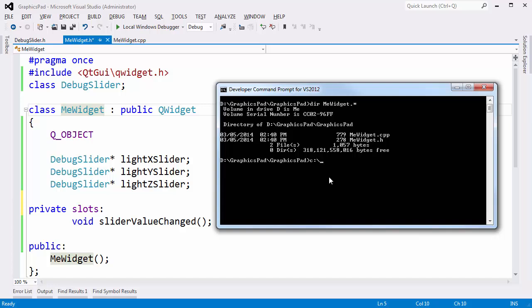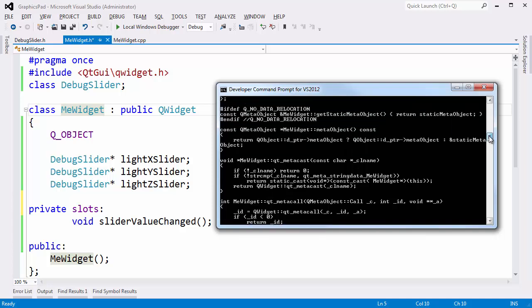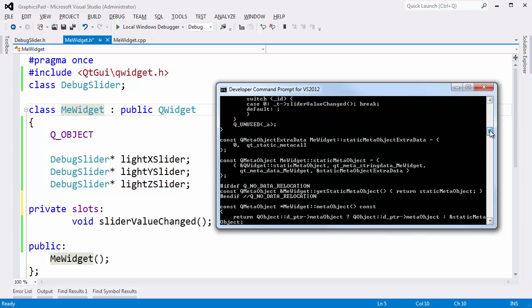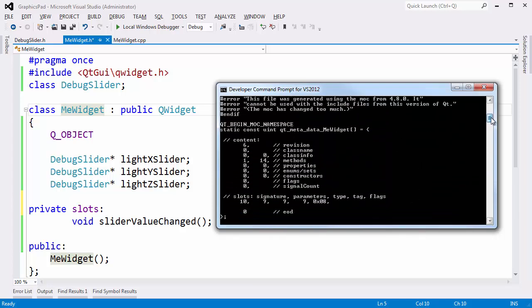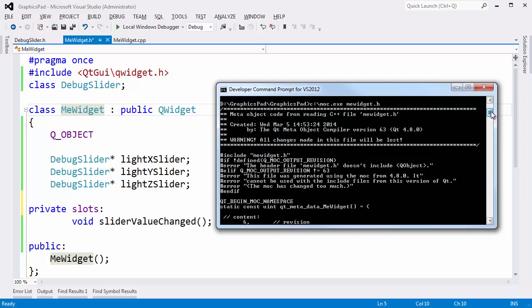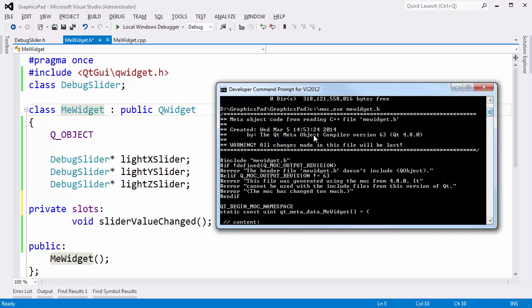I've actually put moc on my C:\ just because I like it handy. I'm going to say moc meWidget.h, and what moc does is it looks for the QObject macro, the slots, and all that stuff and generates code. Look at all this code that moc.exe just generated — essentially it's adding metadata here. Warning: all changes in this file will be lost.